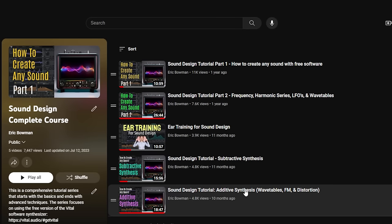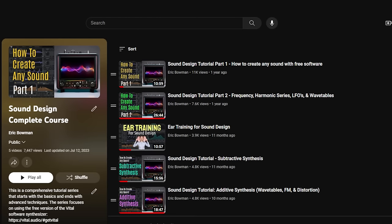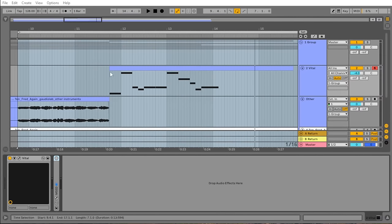To demonstrate this process, we're going to recreate this melody from 10 by Fred again.